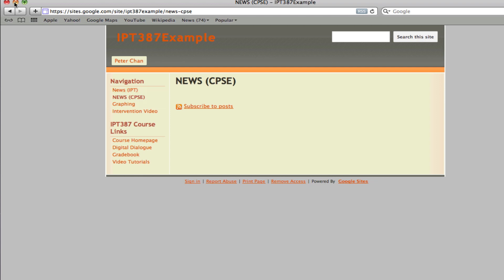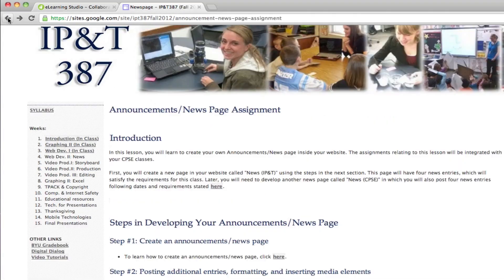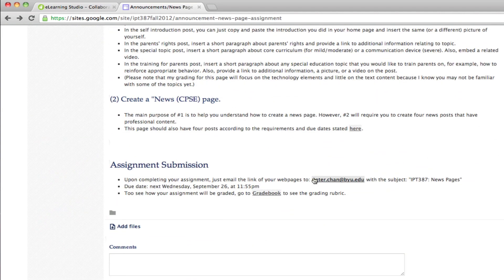And then when you're done, you submit an email to me. In the email, use the subject line IP and T387, and call this email the news pages. And I'll be able to look at that and grade that. So if you have any questions, ask me in class or send me an email.